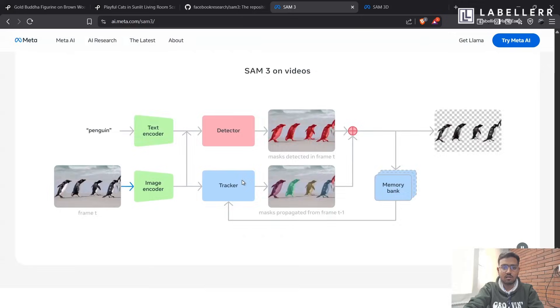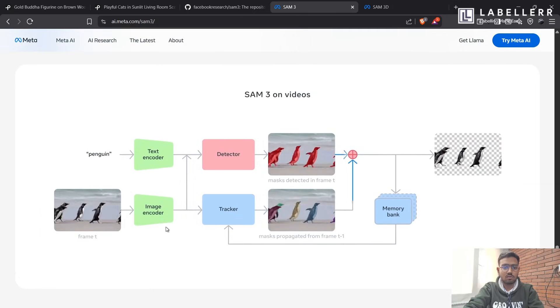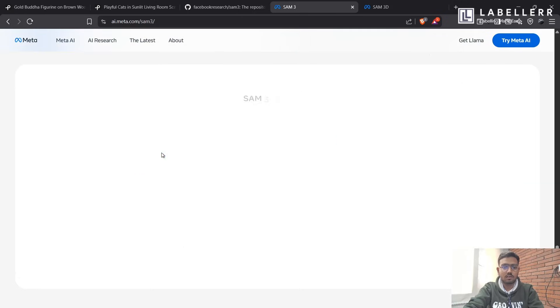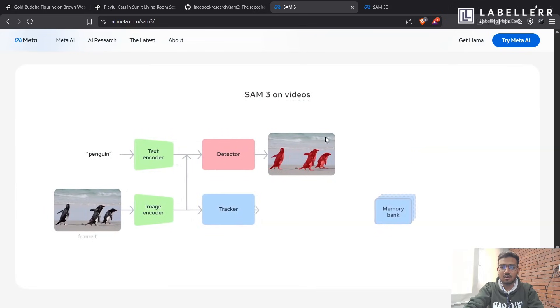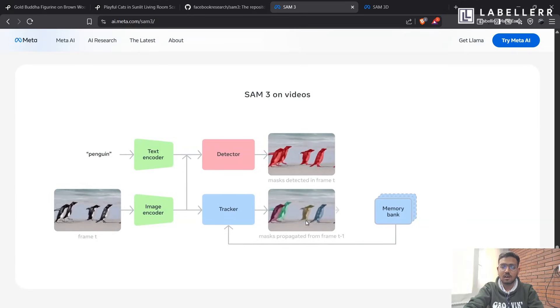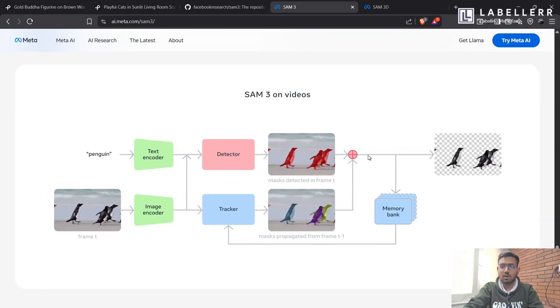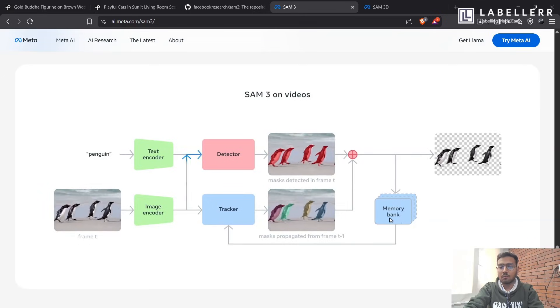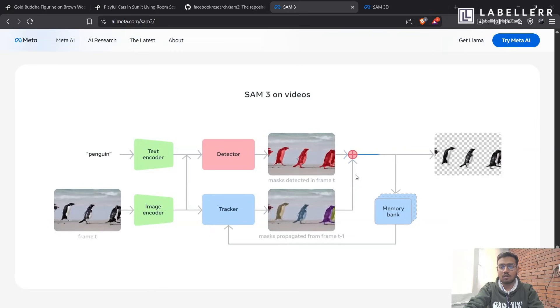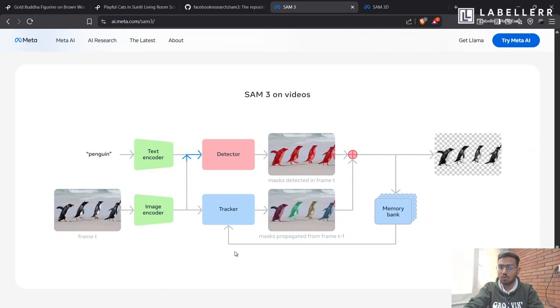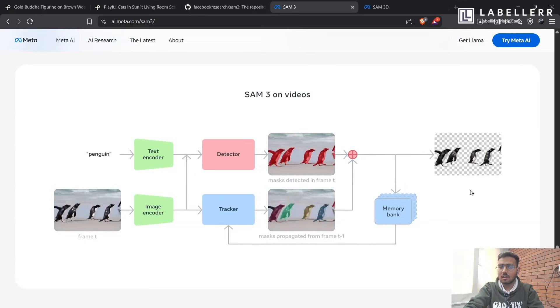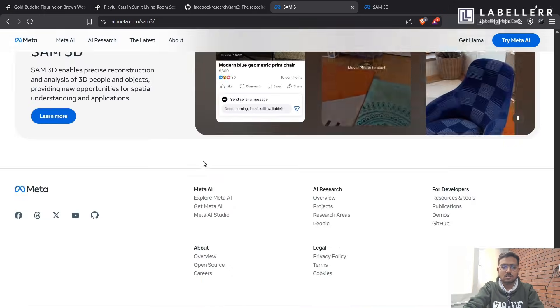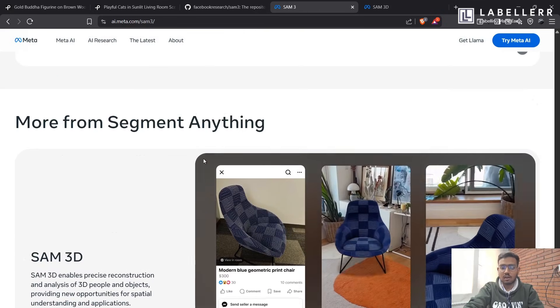So here is the architecture. It is using two encoders, one for text encoder and another image encoder for images. Then a detector is used, which detects and creates the mask of the classes. And there is a tracker, which tracks the class throughout each frame of the video. So both are merged, and then it goes to a memory, which keeps in a loop of the object position changes with the frame. And then a mask is generated. Well, that's all.